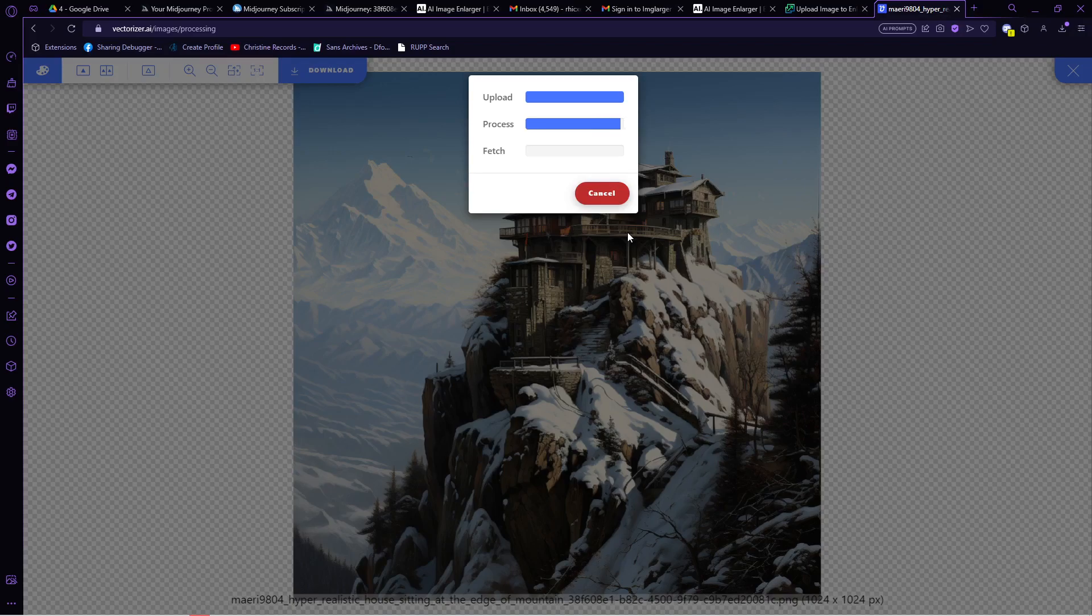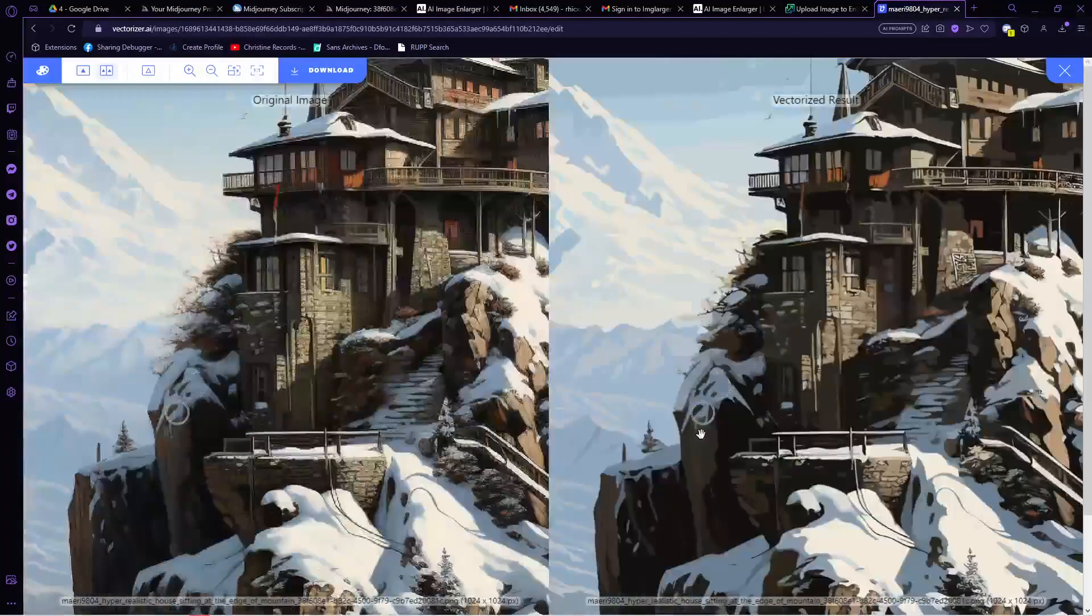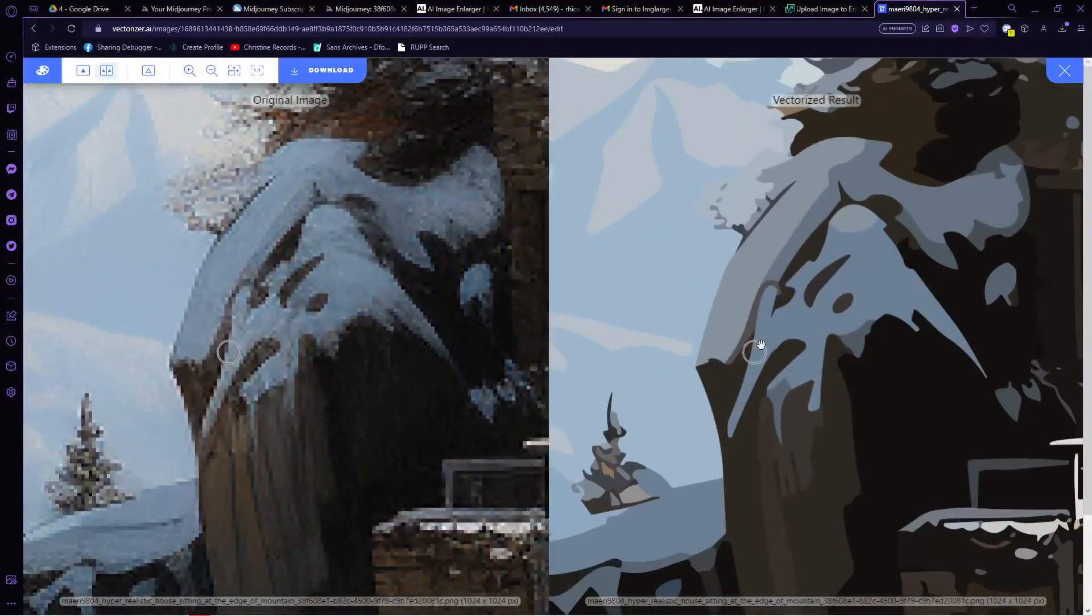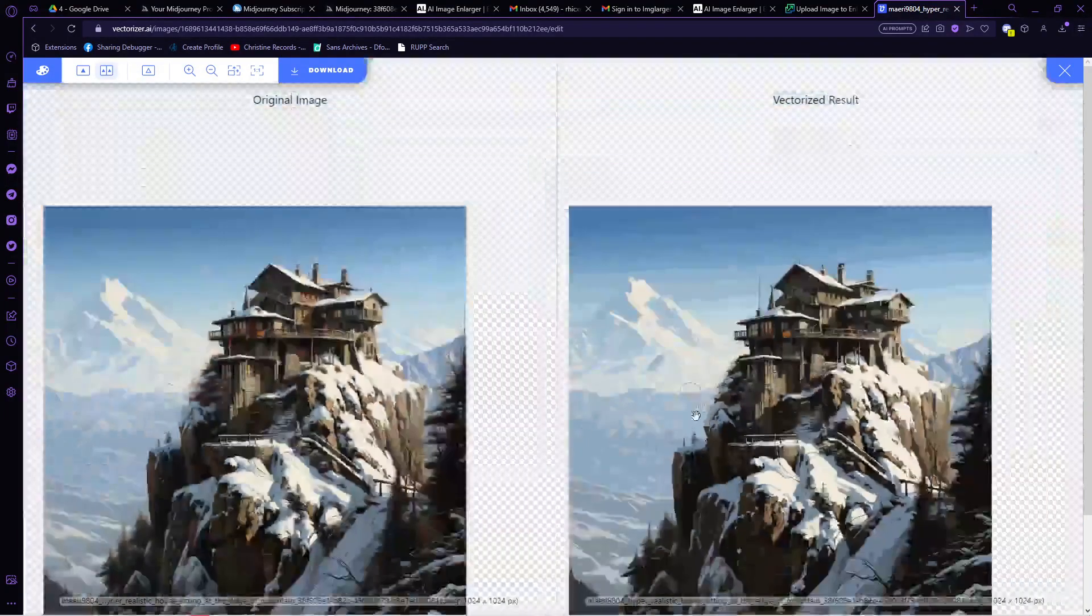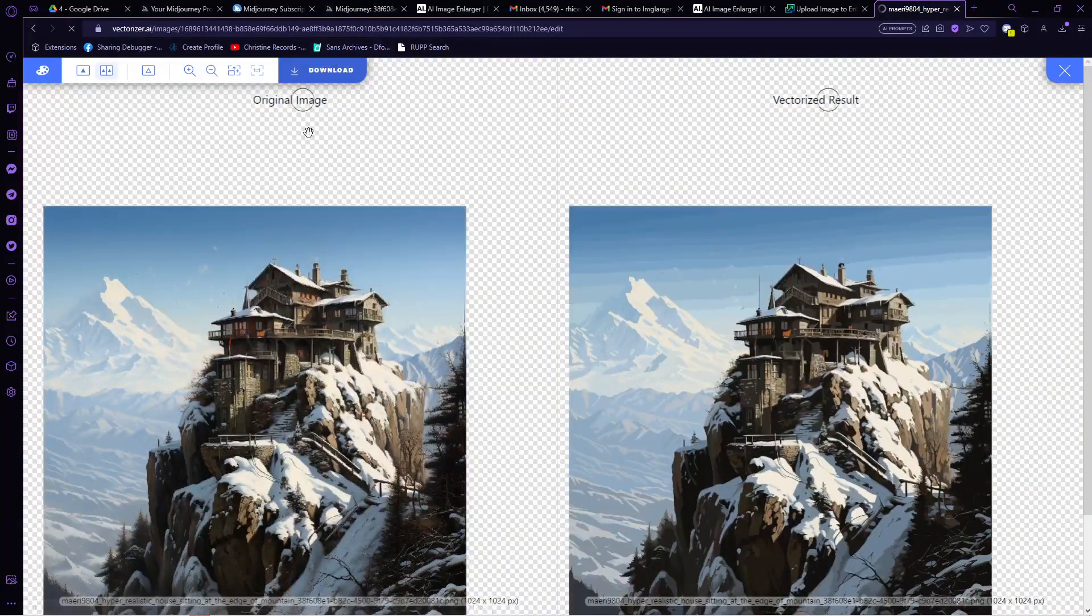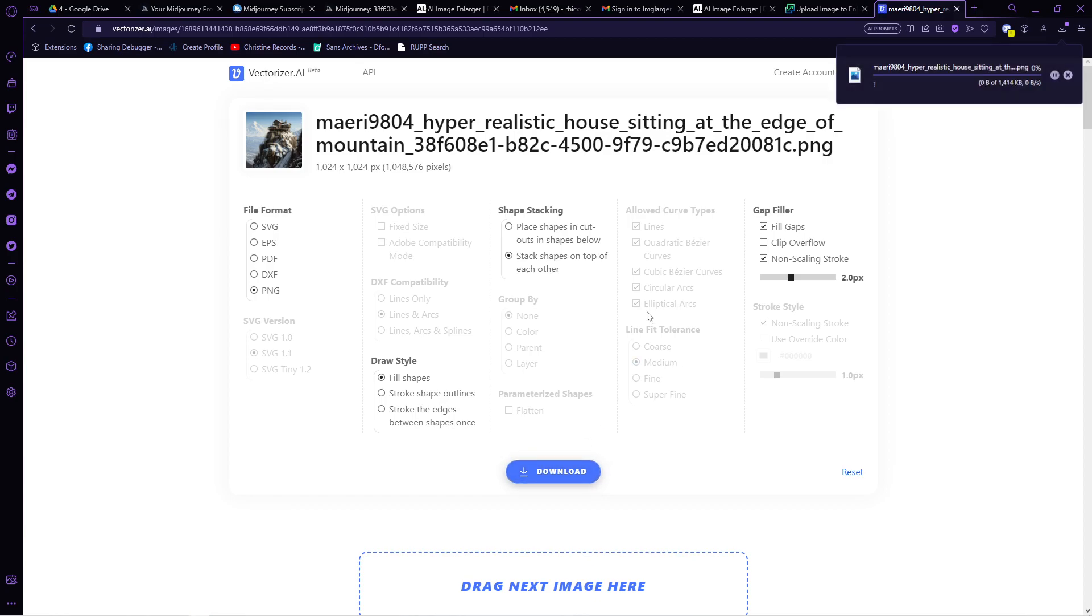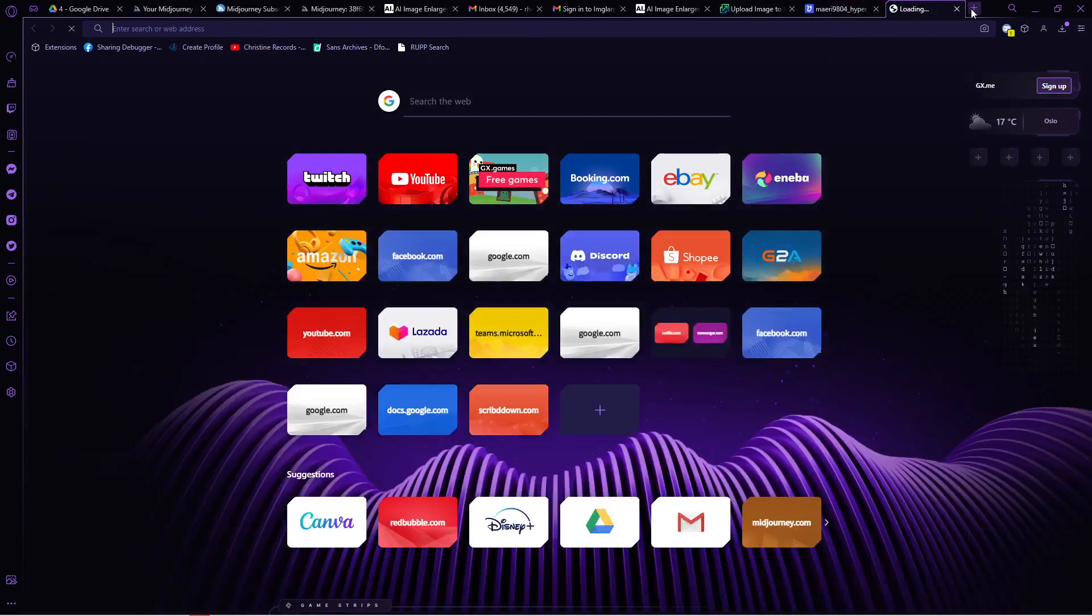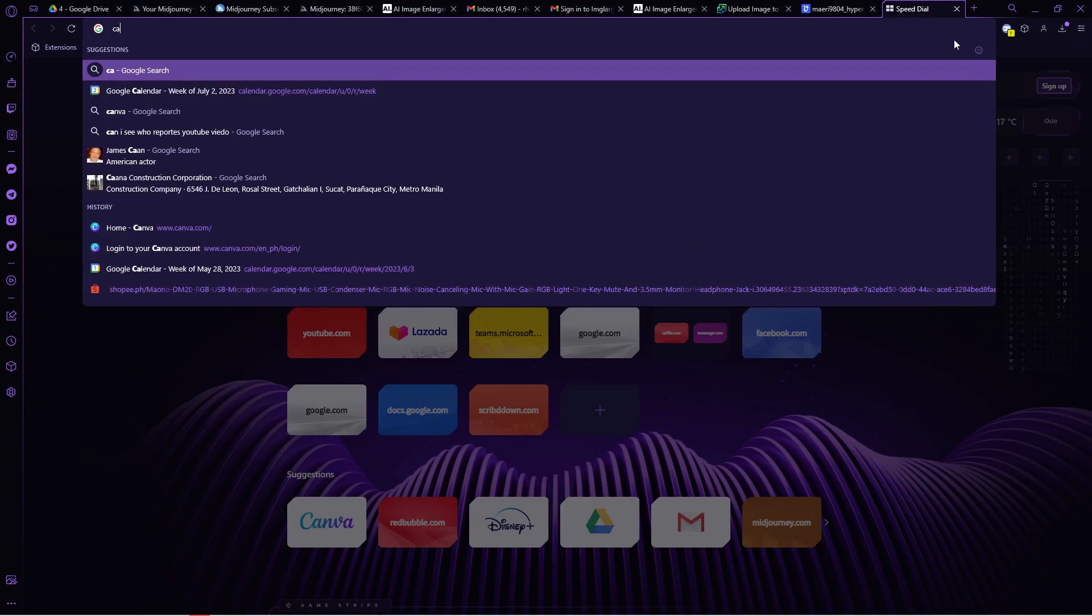Once the vectorizer is finished, you will see that we have the same photo, just a different style, so it's just a vector version. We need to download it and make sure that it is on a PNG file format just so we can make it bigger.